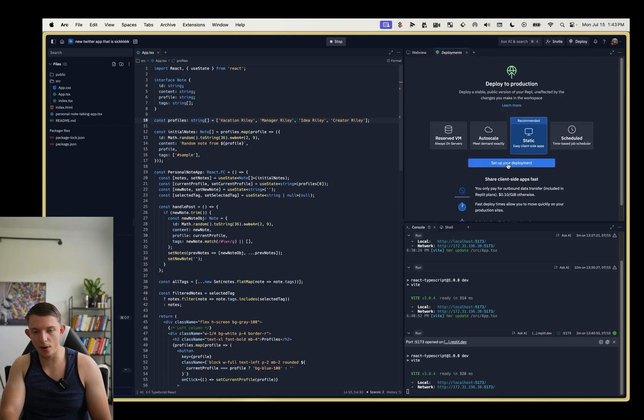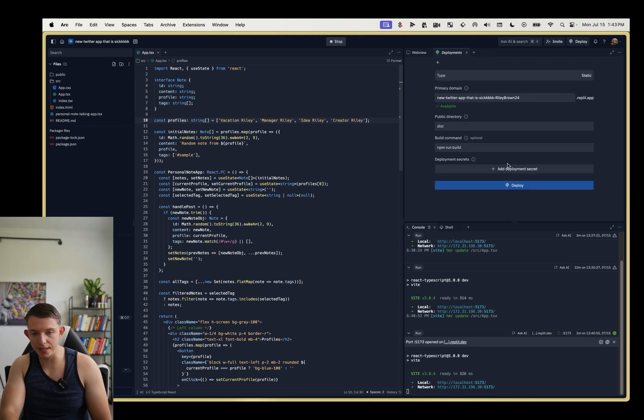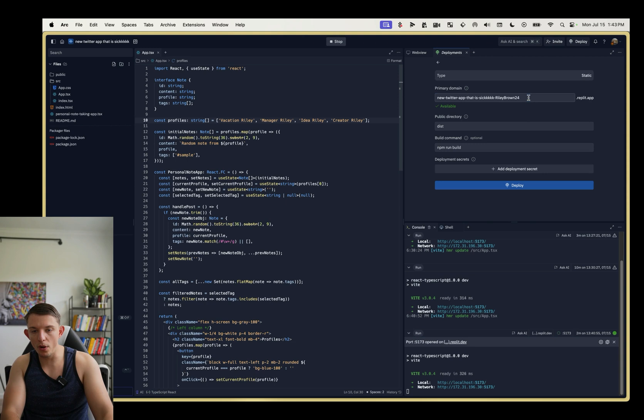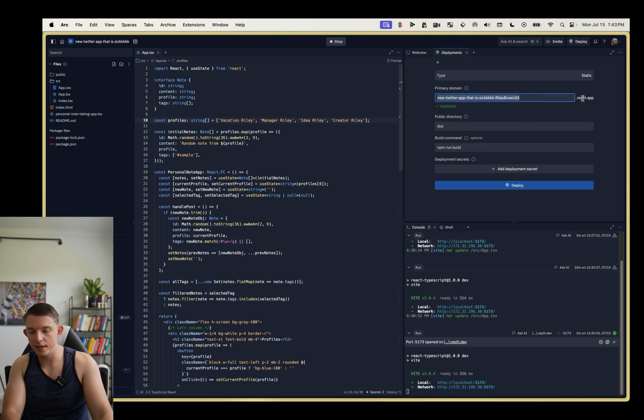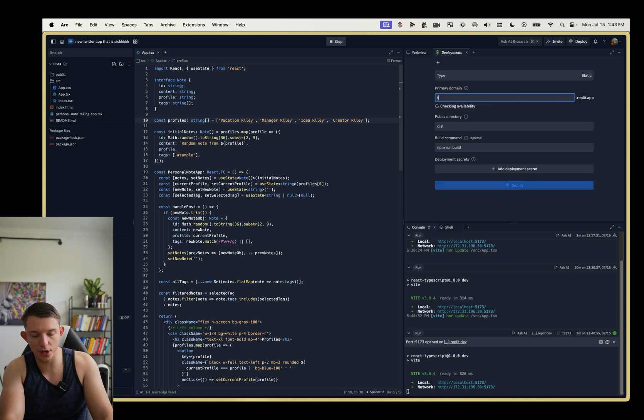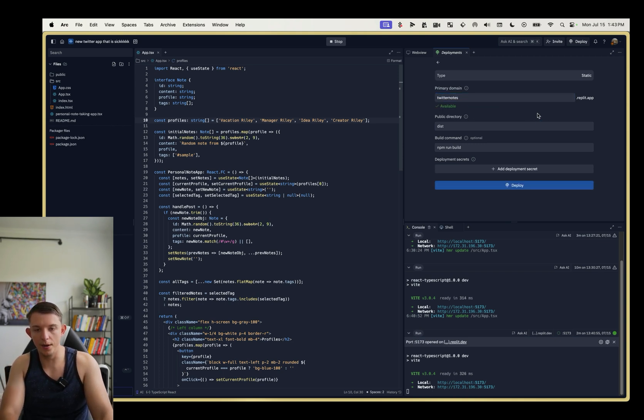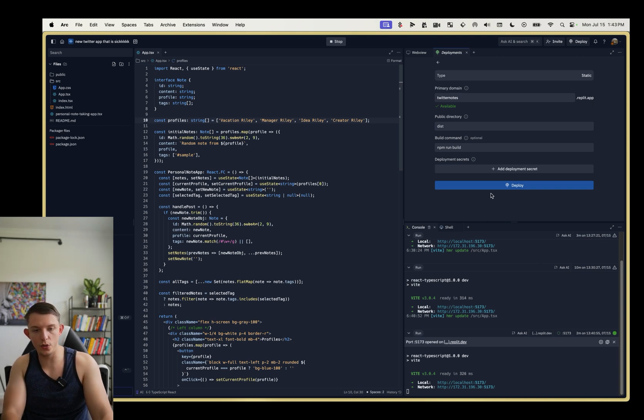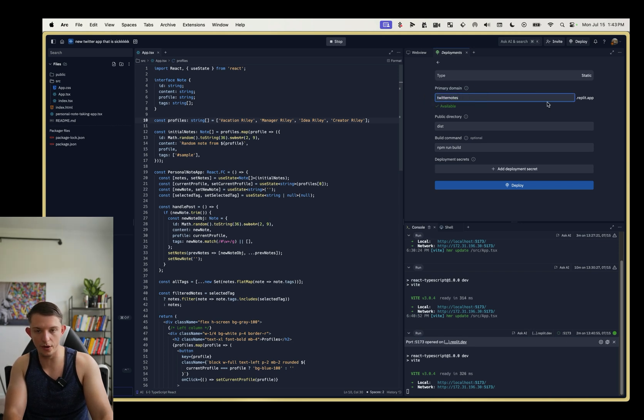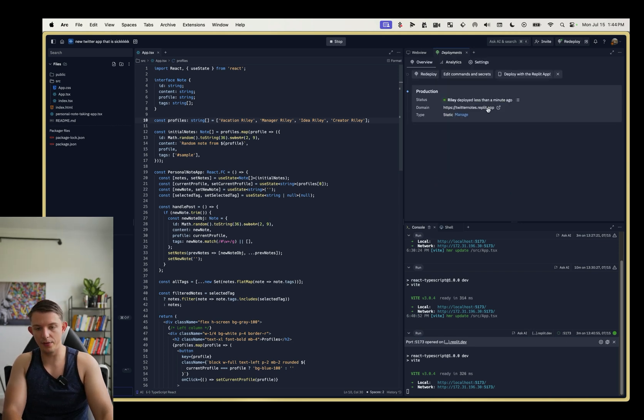So we are going to set up our deployment here. When setting up your deployment, you can change a .replet domain. So I'm just going to do twitter notes.replet.app. After you deploy this, you can choose your own custom domain, but I'm good with twitter notes.replet.app.